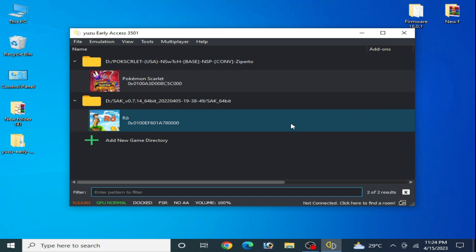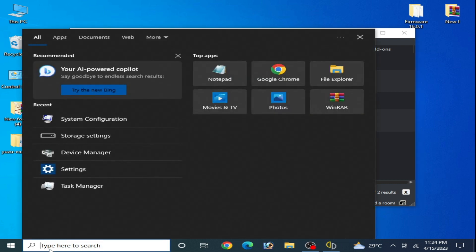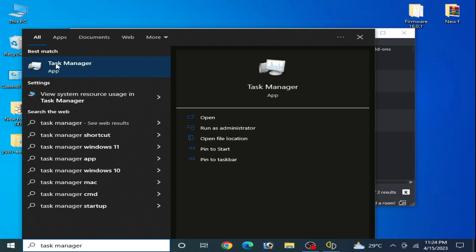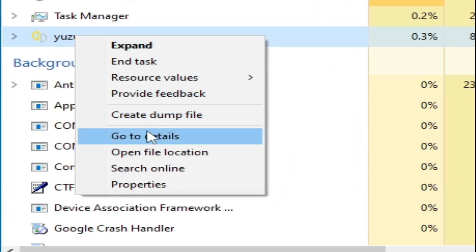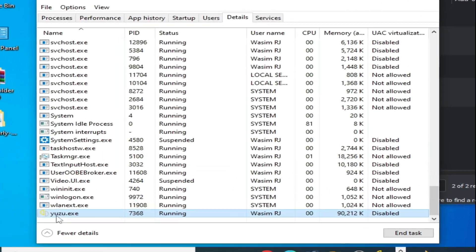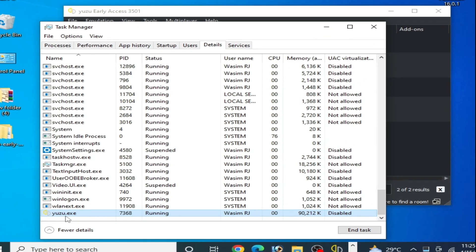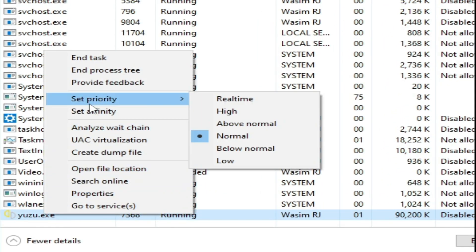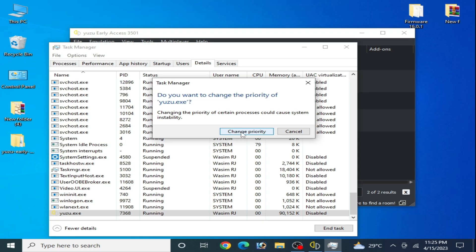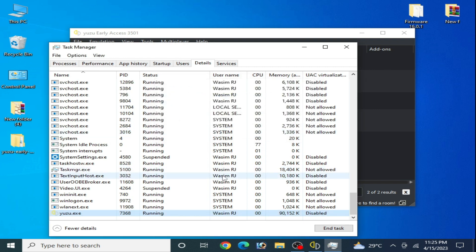Solution number one: go to the search bar on your Windows and type Task Manager. Go to Task Manager and go to Yuzu emulator. Now right-click and go to Details. As you can see, the yuzu.exe file is running. Right-click and go to Set Priority and select High from here, then click Change Priority and it's done.